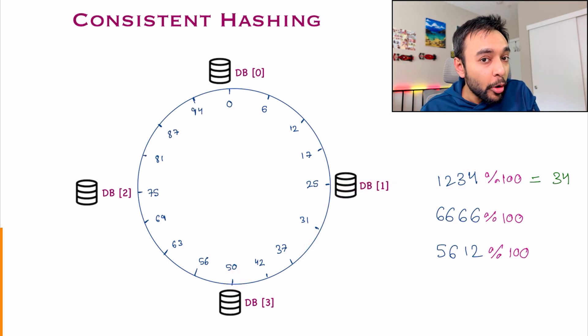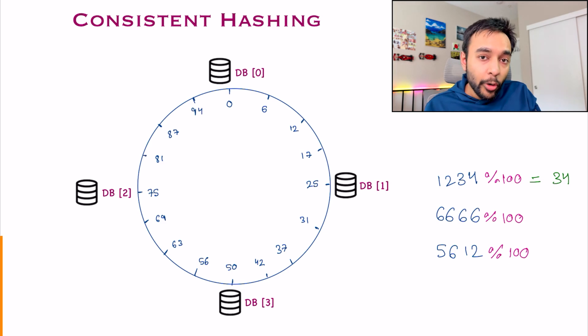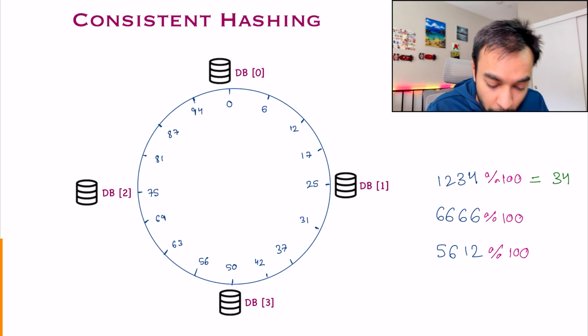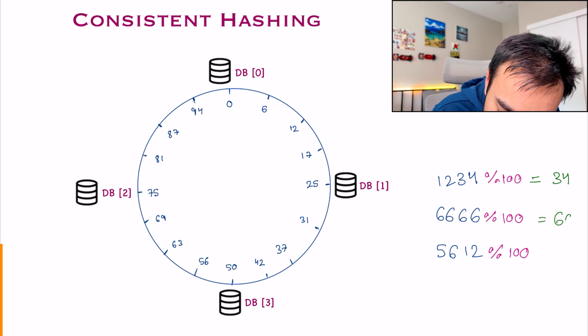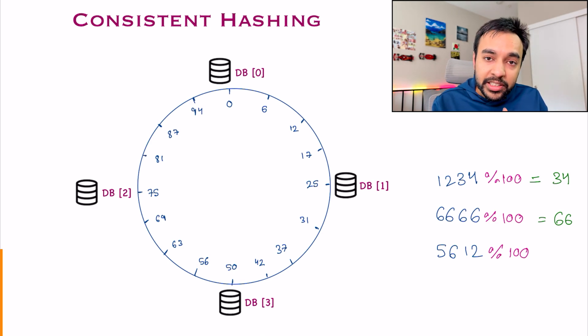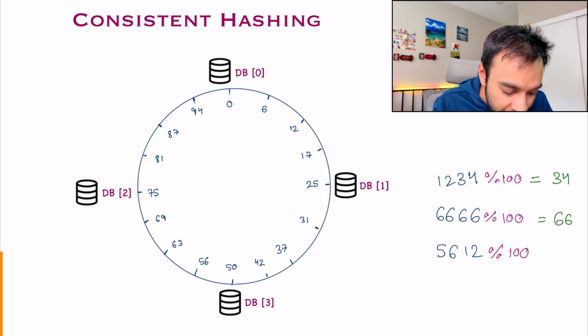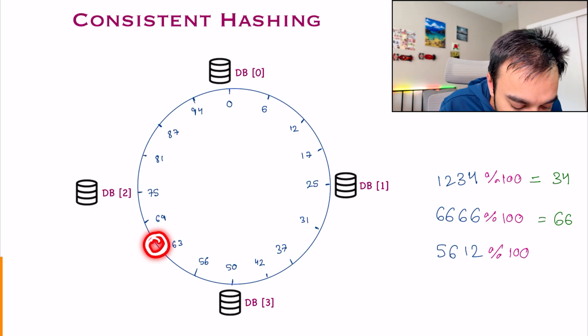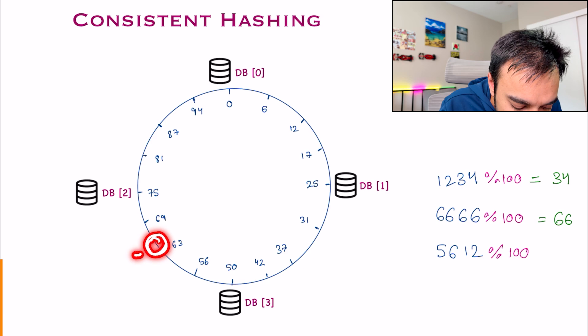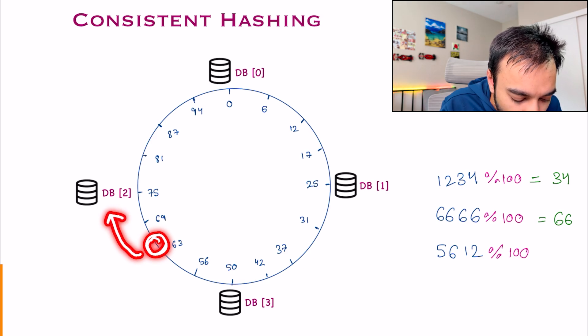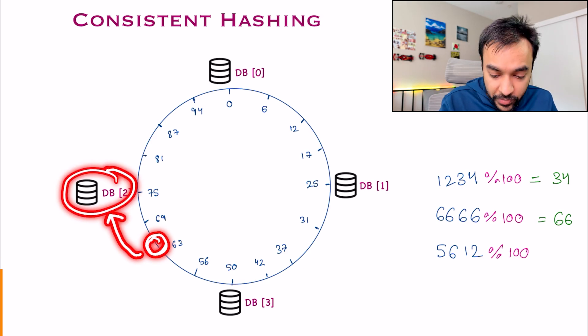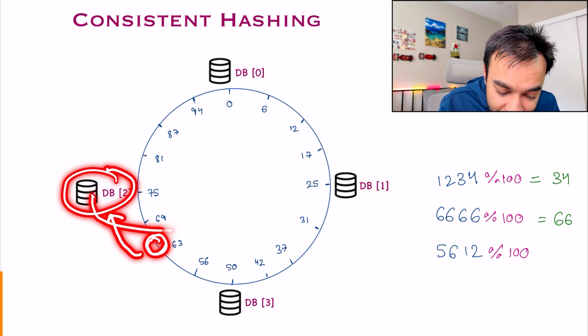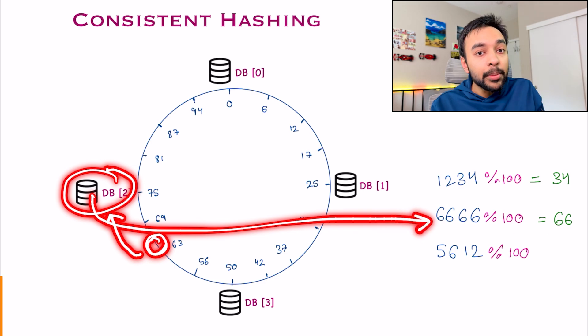So you got one of your partitions correctly, right? Look at the next event now. For this, I will get 66. And where will 66 lie in my ring? 66 is somewhere over here. So once again, start from over here and move clockwise. You get DB2. So this particular event belongs to DB2.